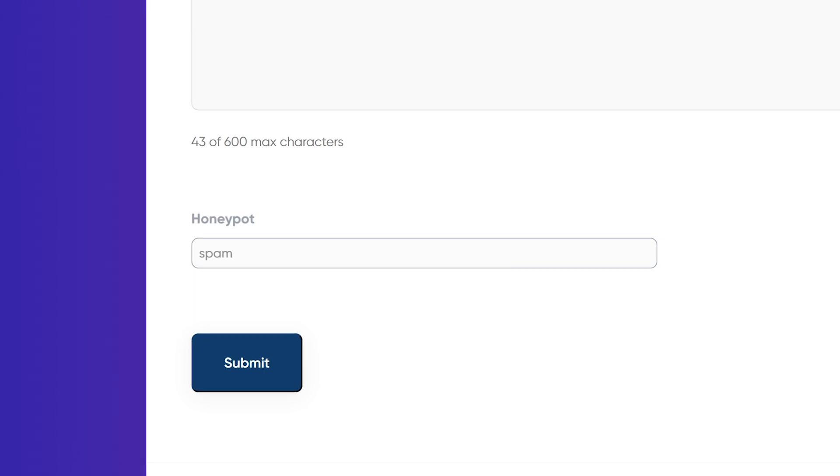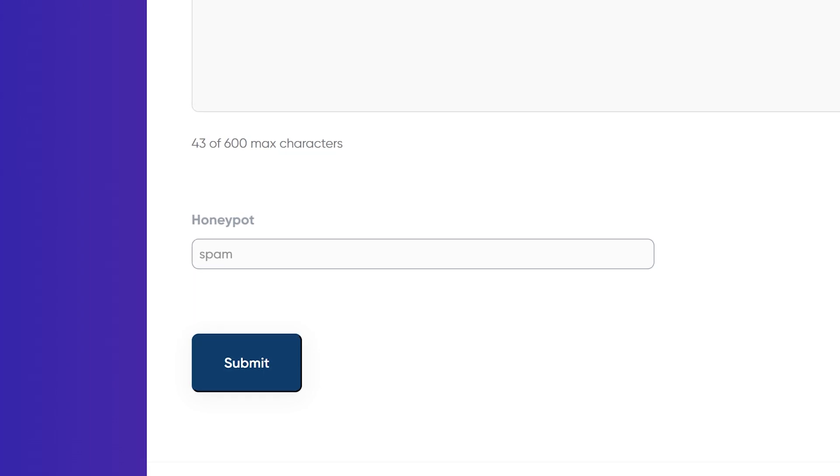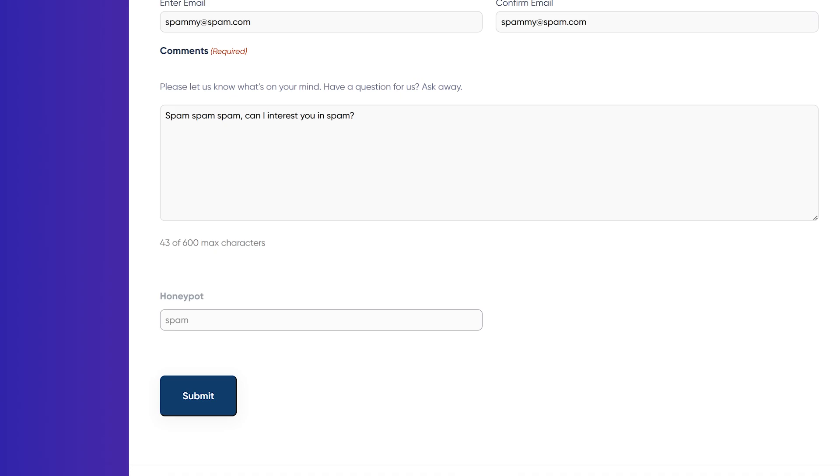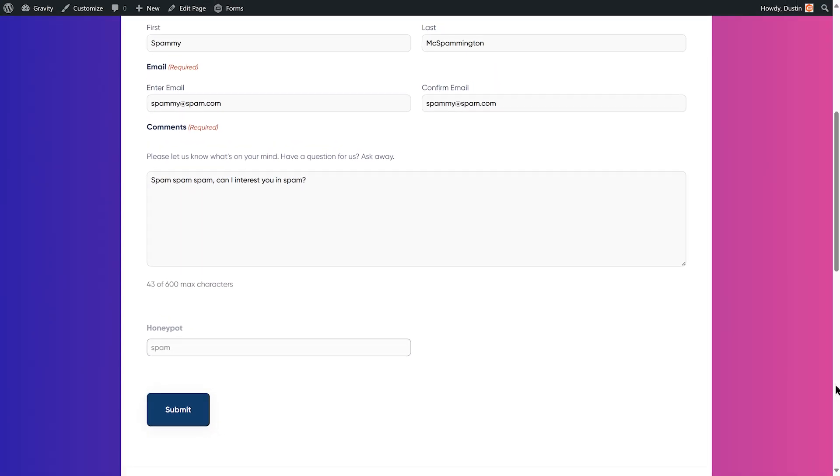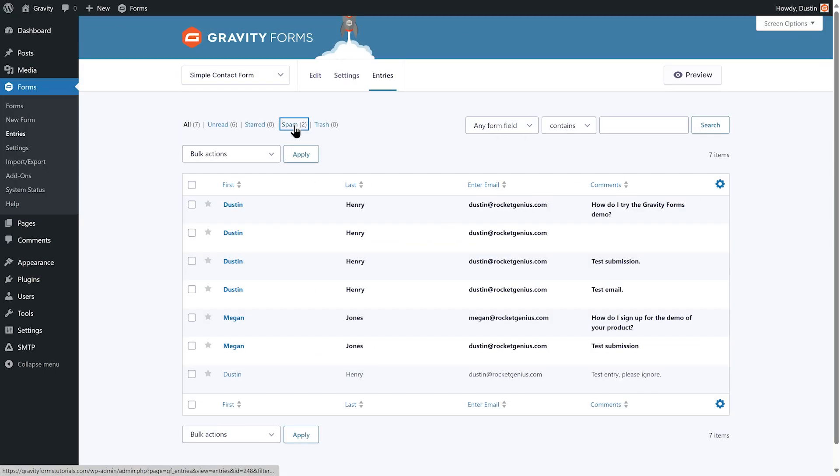Bots, on the other hand, will still see the field and fill it out, and then those entries will be flagged as spam.